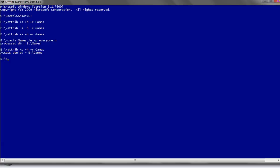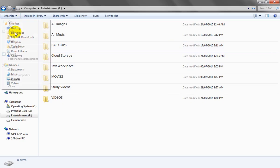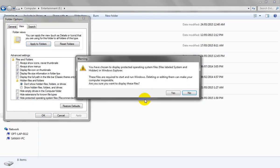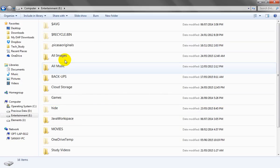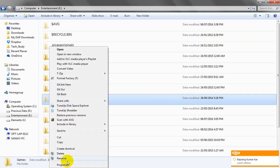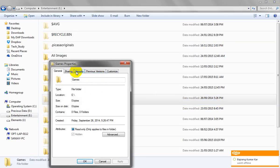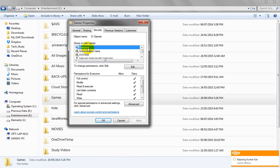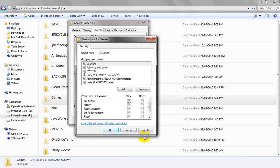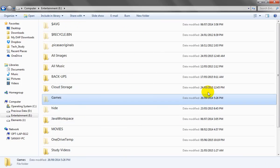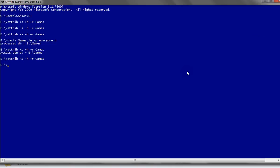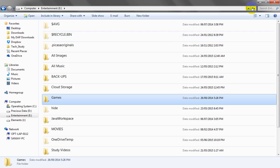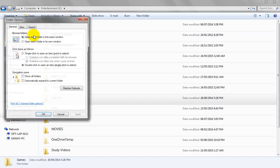To recover access, go to the directory and enable 'Show hidden operating system files' so the gams folder becomes visible. Right-click the folder, go to Properties, then Security. We can see that 'Everyone' has been set to Deny access. Click Edit, allow access for Everyone, then Apply and OK. After that, go back to the command prompt and run the attrib -s -h -r command again, and now the folder is accessible and visible again.